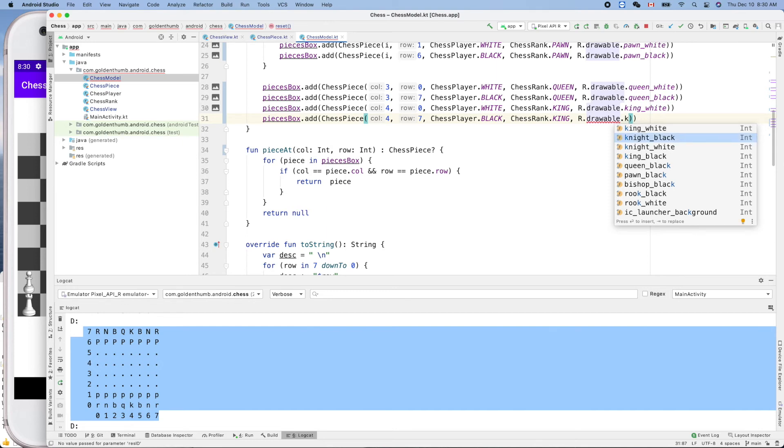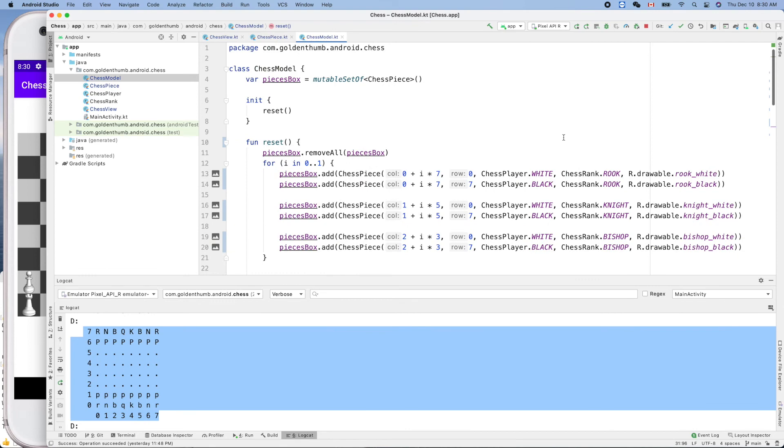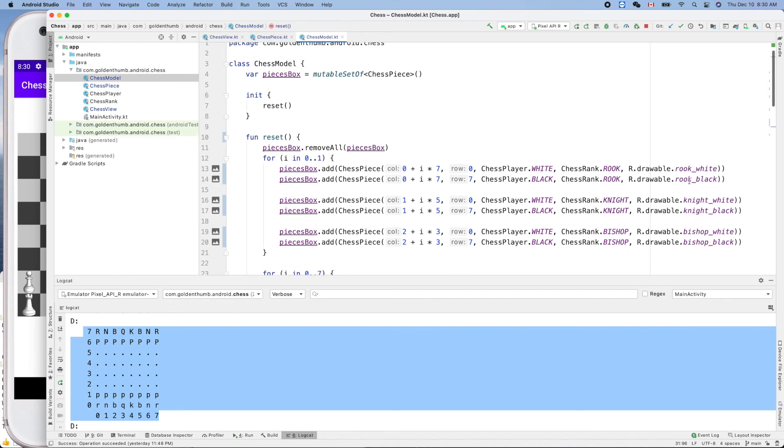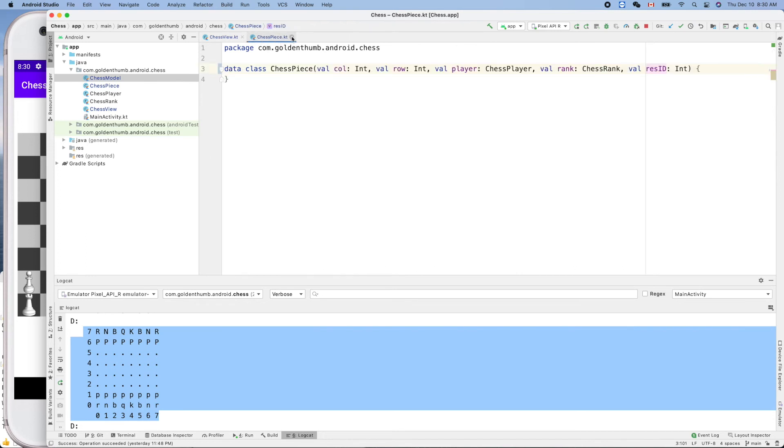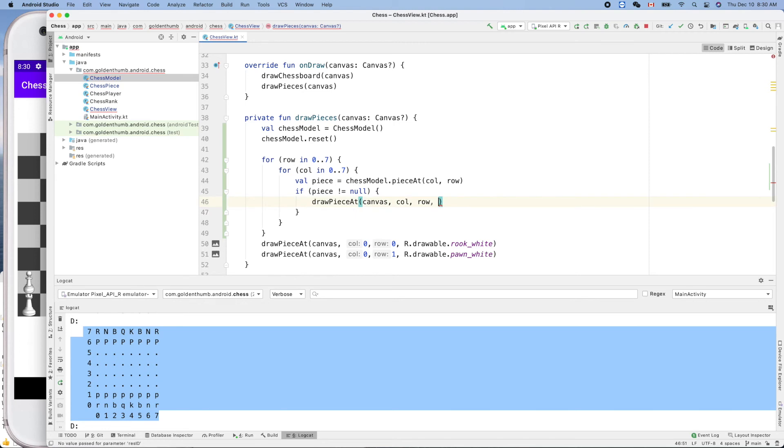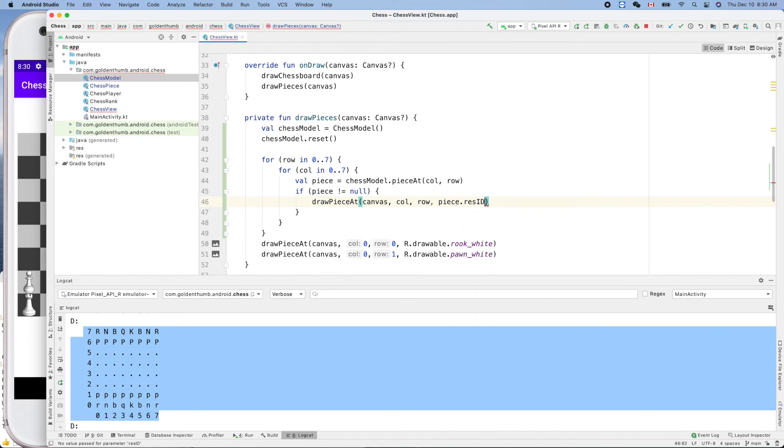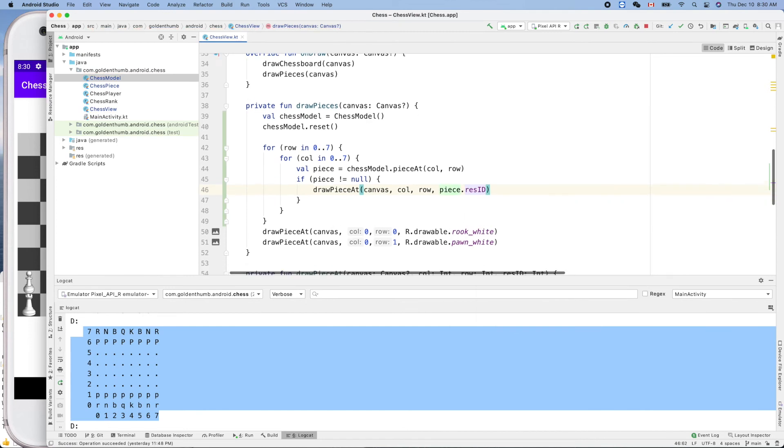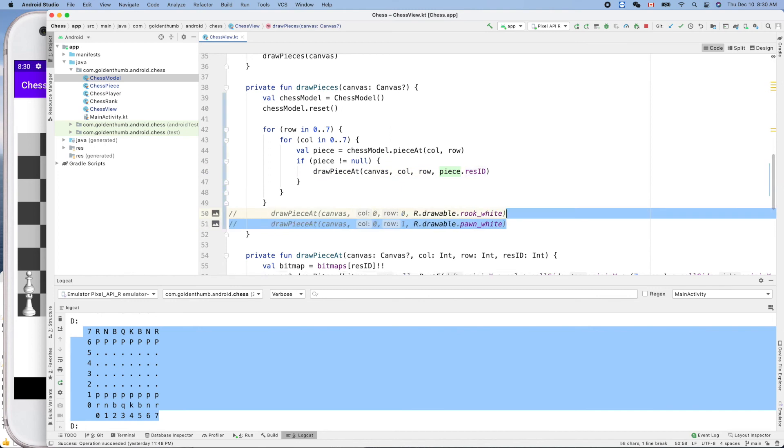This guy. Okay, so now we have all the information of its resource ID. Now let's go back to, let's close it and close this one. So here, right, we know its piece dot resource ID, right? Let's give it a try. Now we don't need those two things, and run it.